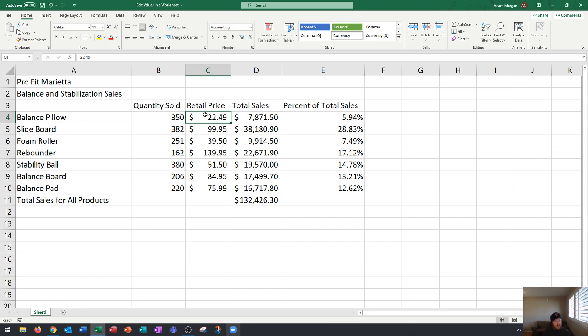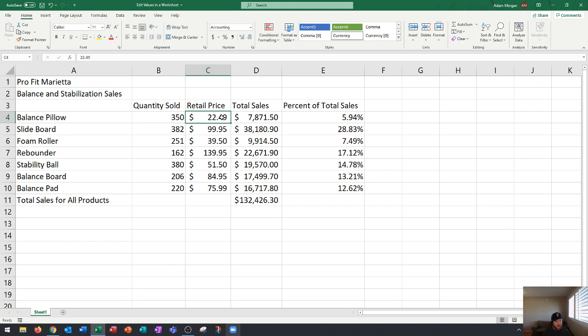Now that's not always going to be the case for you. Sometimes you will want to change just individual numbers or letters in Excel. This is 2249 right now. Let's say we raised the price by 50 cents on the balance pillow. We now need it to list 2299.